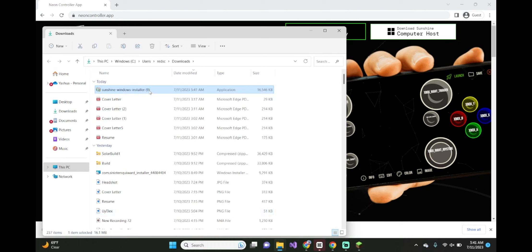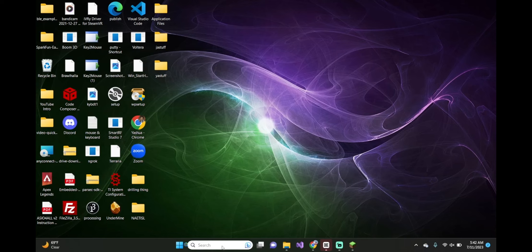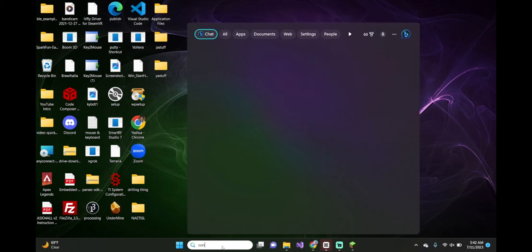This is the application. Now, go ahead and install this program. Once Sunshine has been completely installed on your computer, click on finish, and type in Sunshine here.